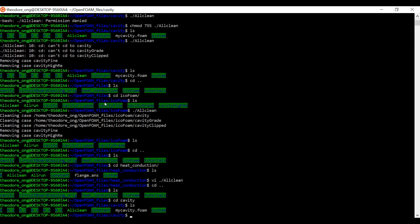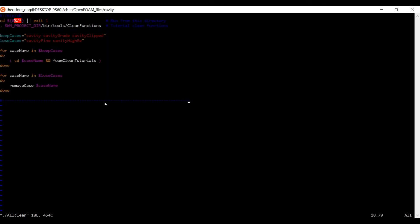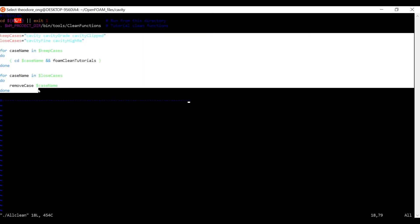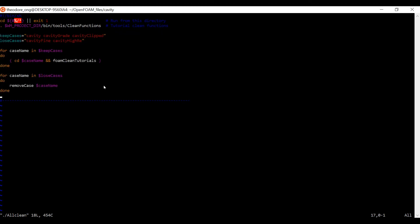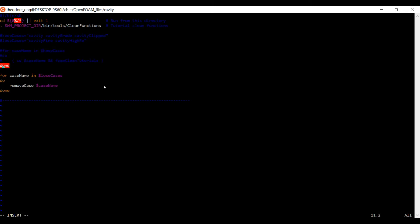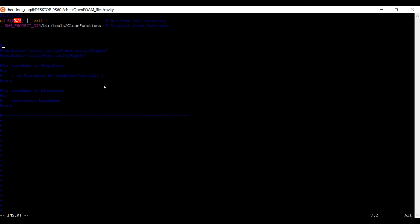Let's go back to the cavity file and let's check our custom made allclean script. Now we don't know what all this is doing, it looks very complicated, but we know at the end of the day that the original icoFoam folder is going to clean everything up. So we don't need all of this and we also know that hashtag means comment. So when you comment something it just becomes not operative. Let's just comment away these files. So we don't delete all the time, we just say it's comments. This was the original clean or allclean script for icoFoam cases.